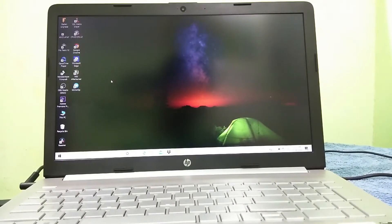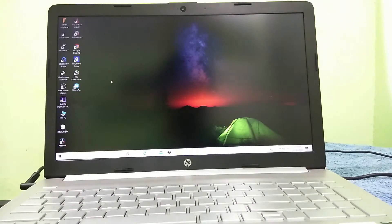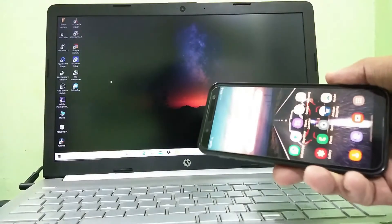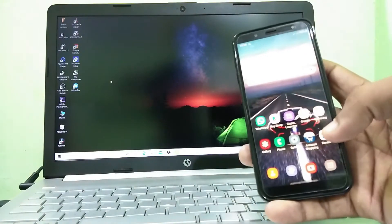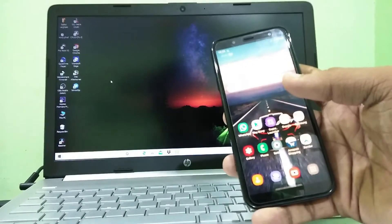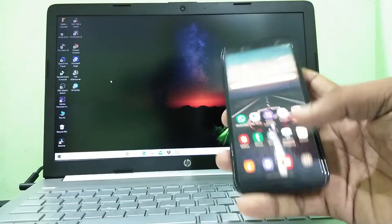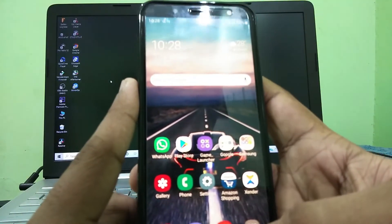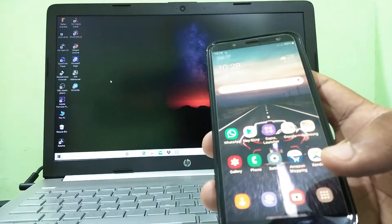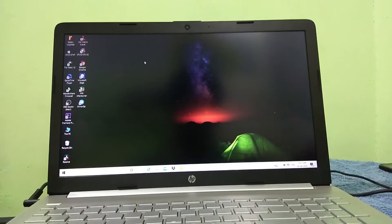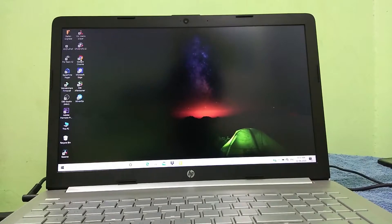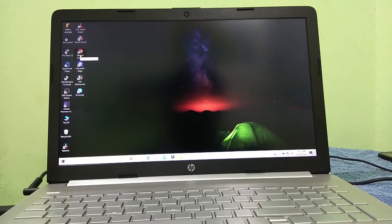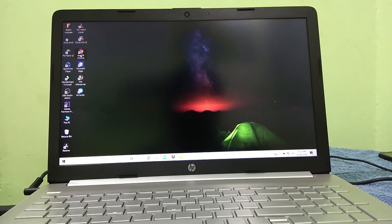Hey guys, welcome to another episode of Techie Phoenix. Today I'm going to show you how to record your PC's screen on your smartphone. First we need to mirror the PC screen on our smartphone. This app can also remotely control your PC from your smartphone. So let's begin — first you need to open the Chrome app on the PC.